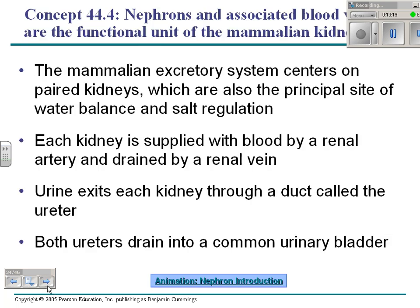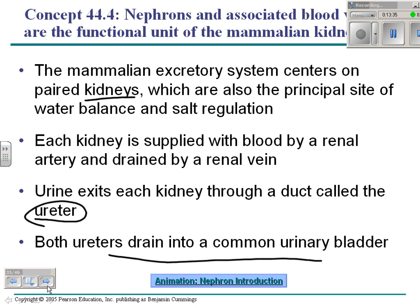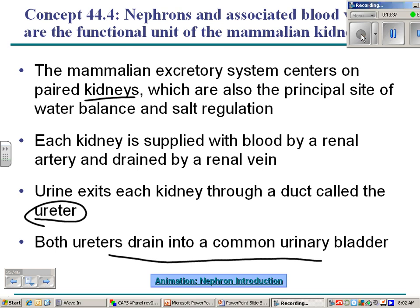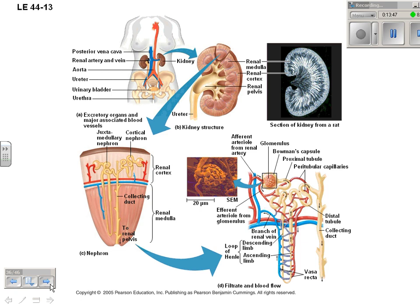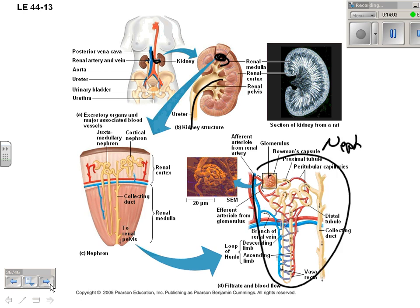Vertebrate kidneys are more complicated. Urine exits each kidney through a duct called the ureter. The ureters drain into a bladder, which is excreted to the outside. Blood comes in through the renal artery and vein, is filtered in the kidney, and urine goes out. It's filtered in structures called nephrons — there are millions of nephrons inside each kidney.